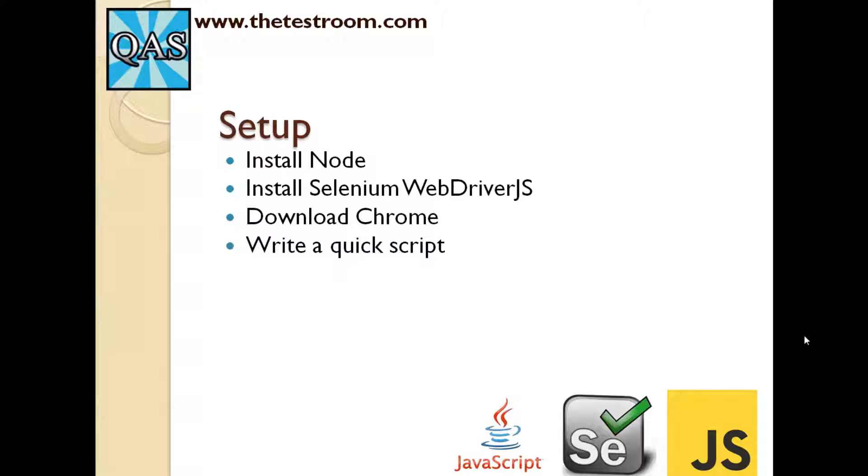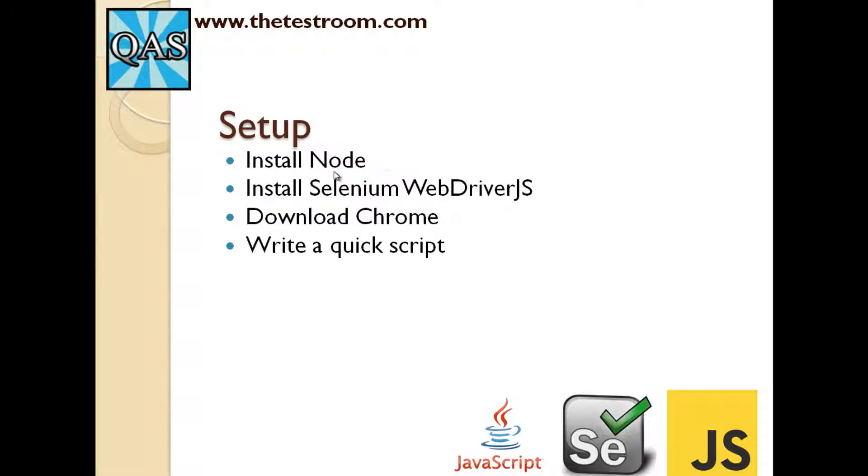Now that we know what WebDriver.js is in a very simple and basic nutshell, what we're going to do is actually go through and set up WebDriver.js. To set up WebDriver.js, there's a couple of things we need to do. The first thing we need to do is install Node and then we're going to install WebDriver.js using Node.